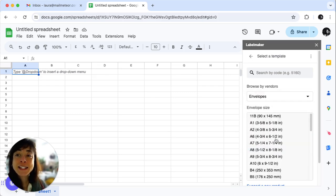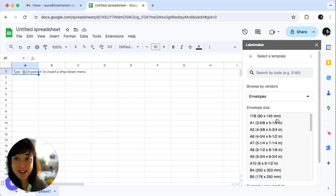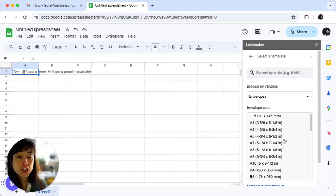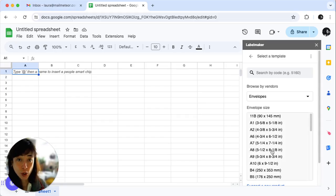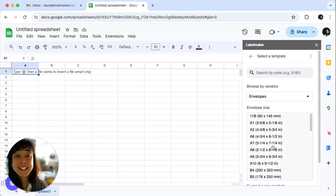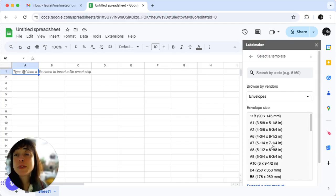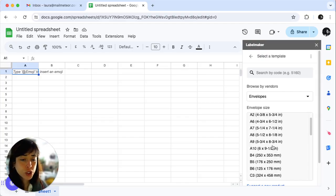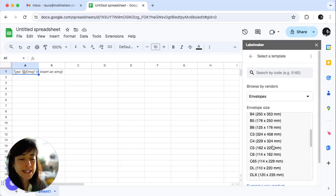The next step is to select your envelope size. In the sidebar, click on the size you want from the extensive list. DL and size 10 envelopes are popular choices. We're going to click DL.